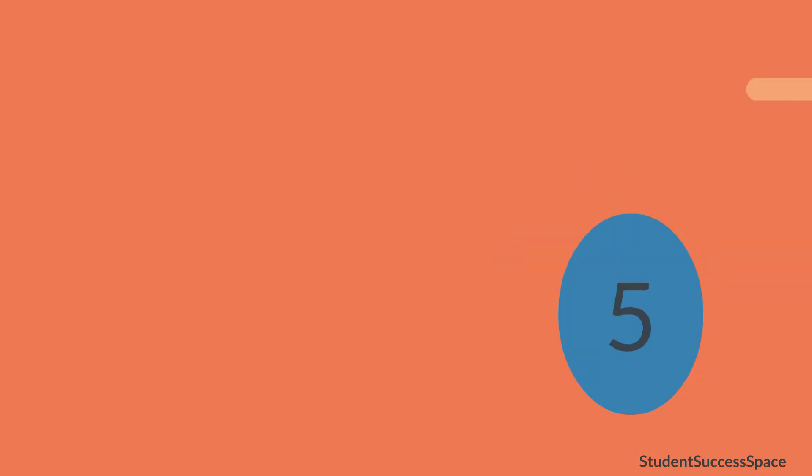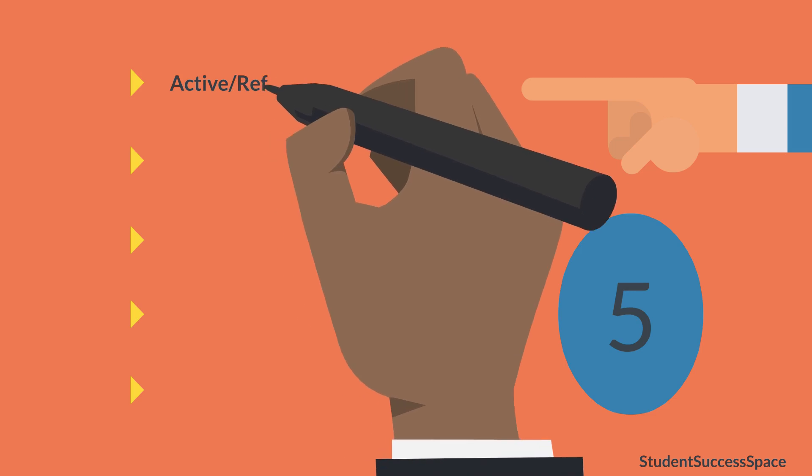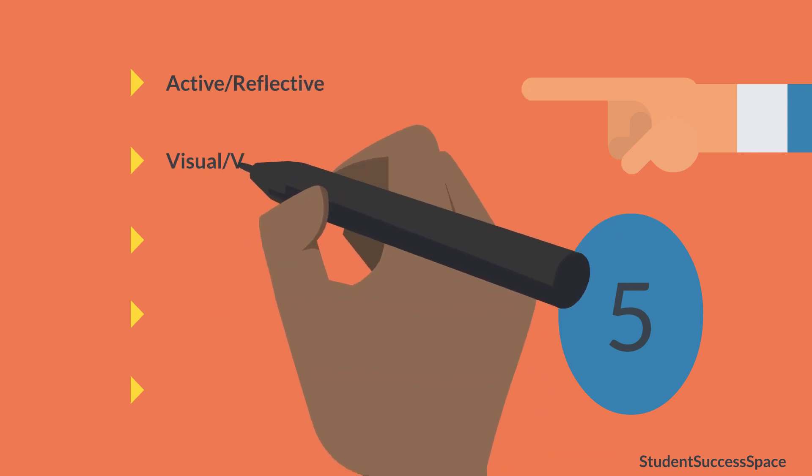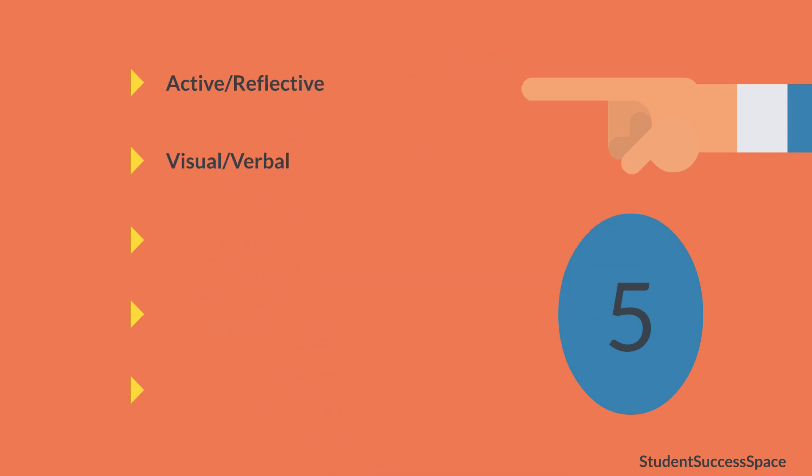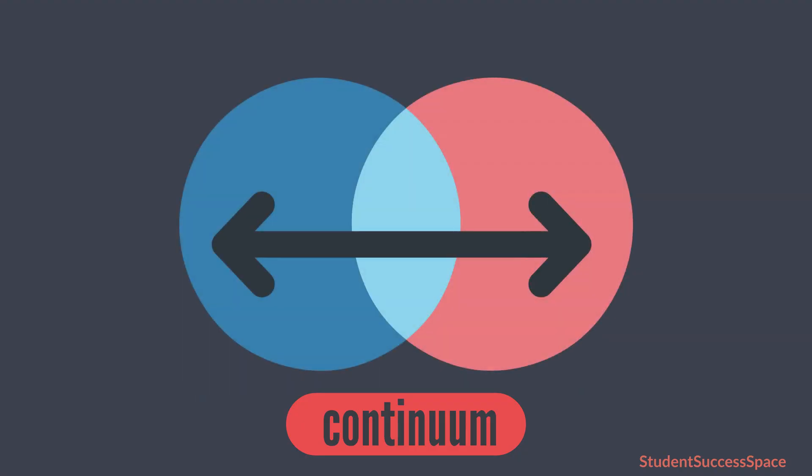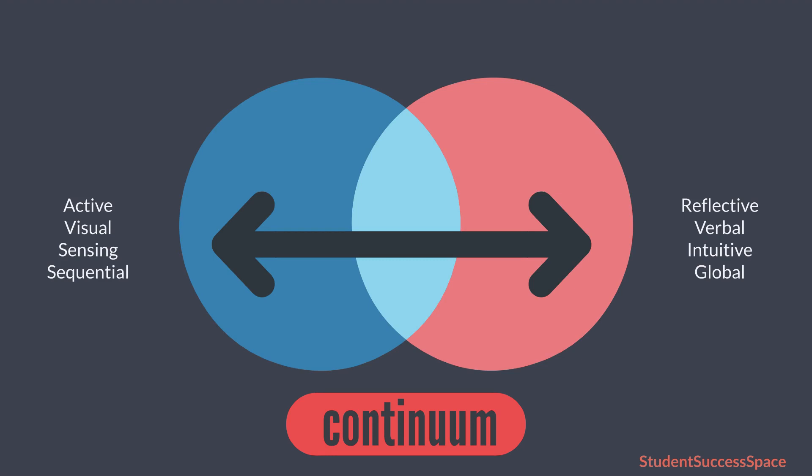Their learning theory was based on the works of Young and Cole, as they identified five areas that contributed to learning: Active and reflective, Visual and verbal, Sensing and intuitive, Sequential and global, and Inductive and deductive. These five areas are part of a continuum.